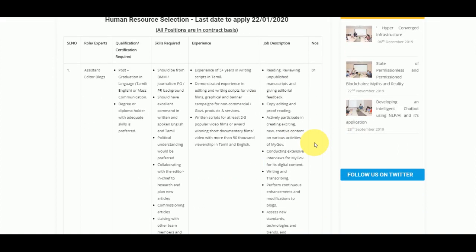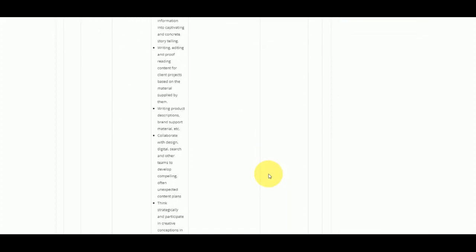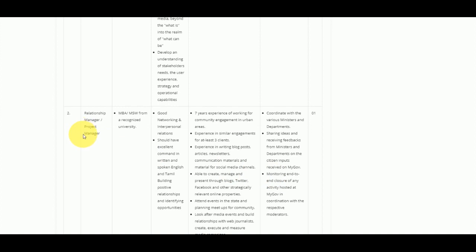For the assistant editor post, you can apply with post-graduation in Tamil and English. You can also apply with a degree or diploma.